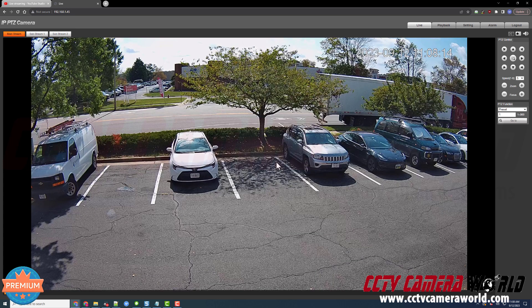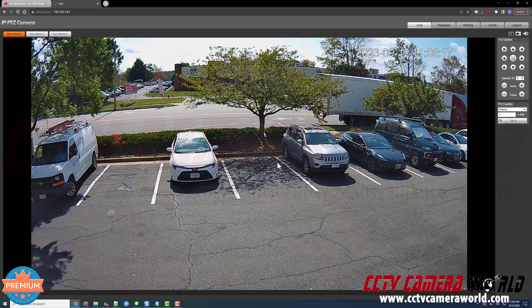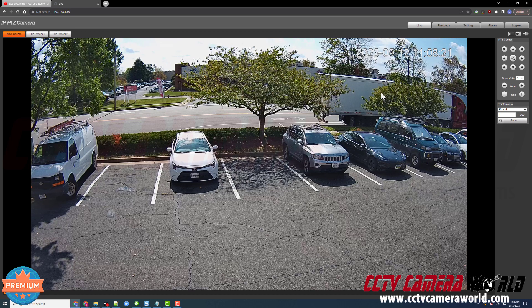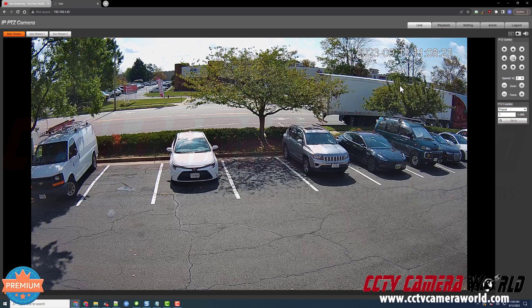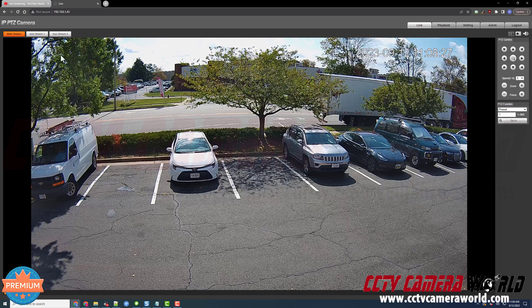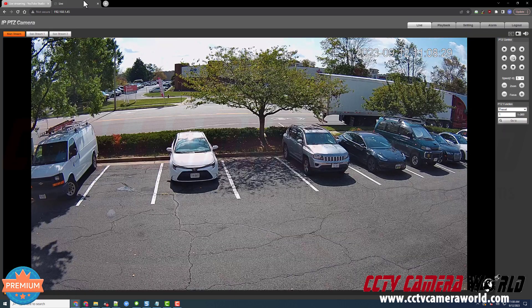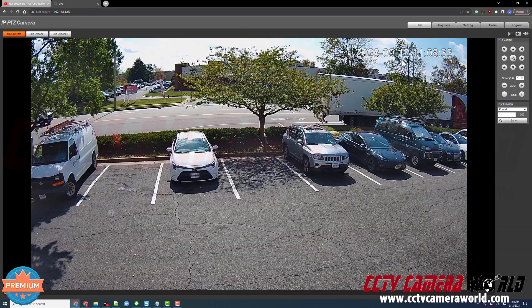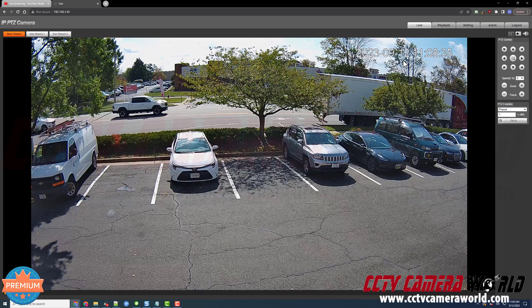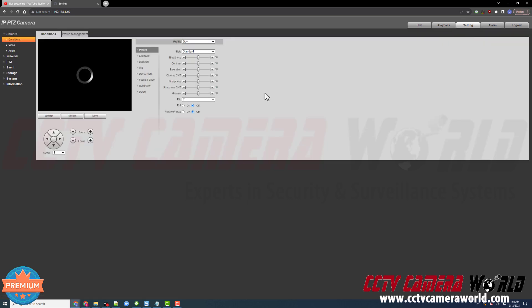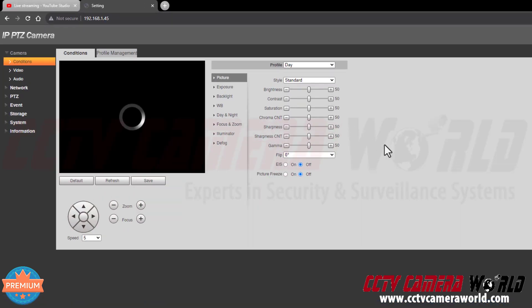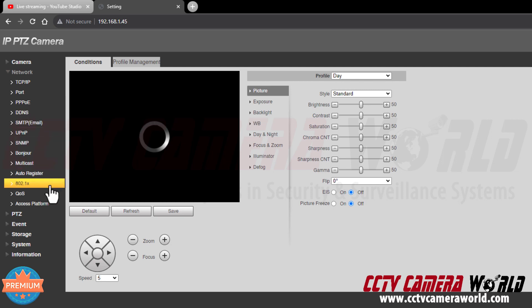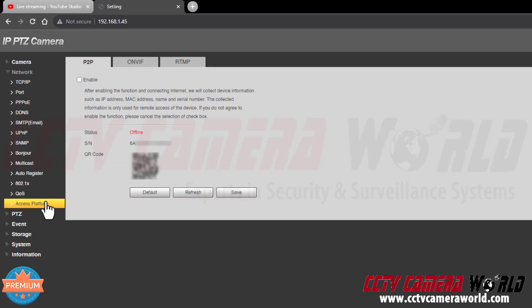Here we see the stream from my camera on the web interface. However, I need to enable streaming and enter my stream key to get this stream onto YouTube Live. I want to get this video you're seeing on this page into the YouTube Studio window. To do that, I need to go back to the camera and click on the Settings tab. Inside the Settings tab, I'm first going to go to the Network page and then the Access Platform page.